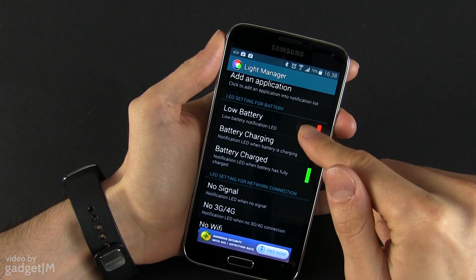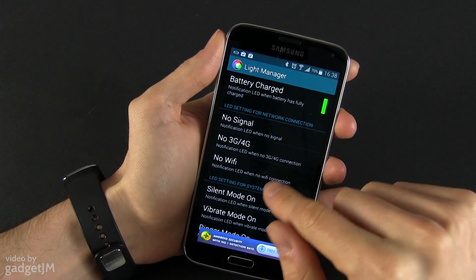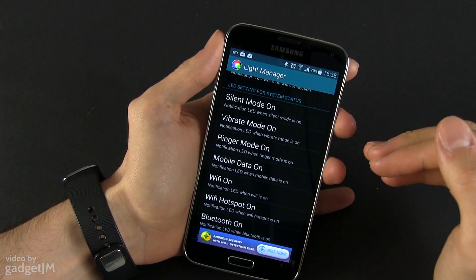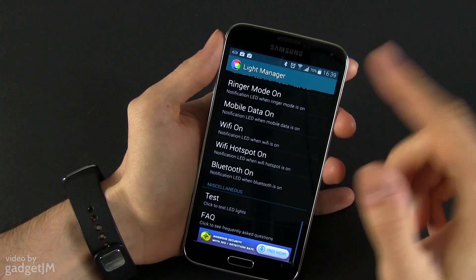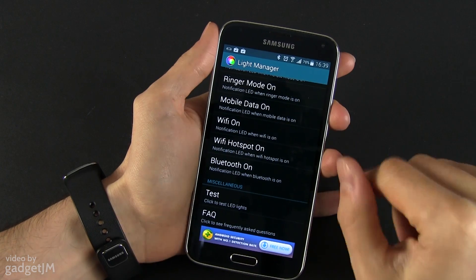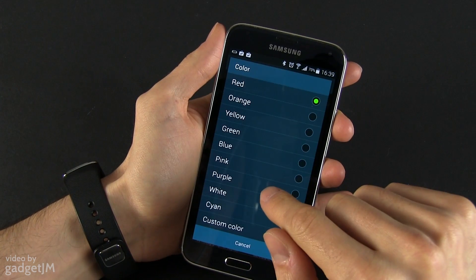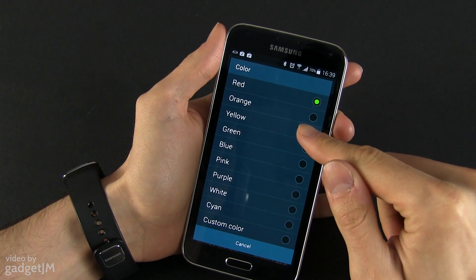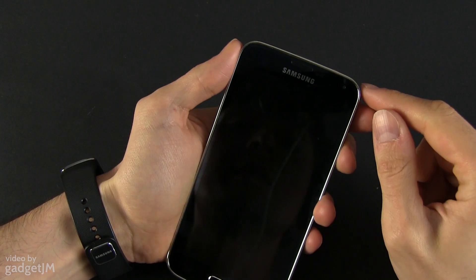You also have LED settings for the battery, LED settings for network connections if you want those, and for system status — like if vibrate mode is on or if Wi-Fi is on. So basically you have a bunch of different options that you can play with. For instance, you can make it blink in yellow — we'll enable the test and turn the device on.